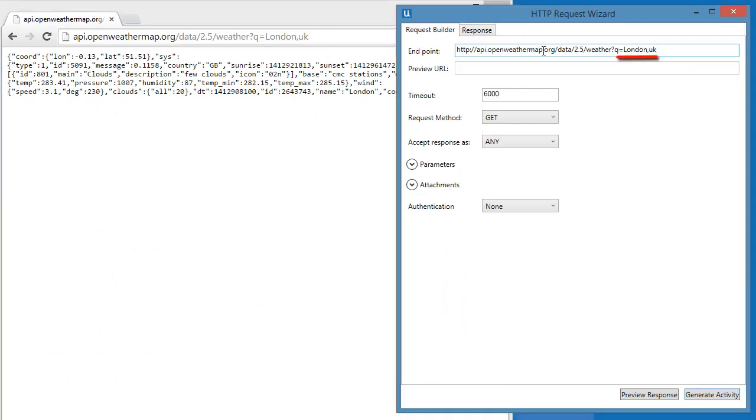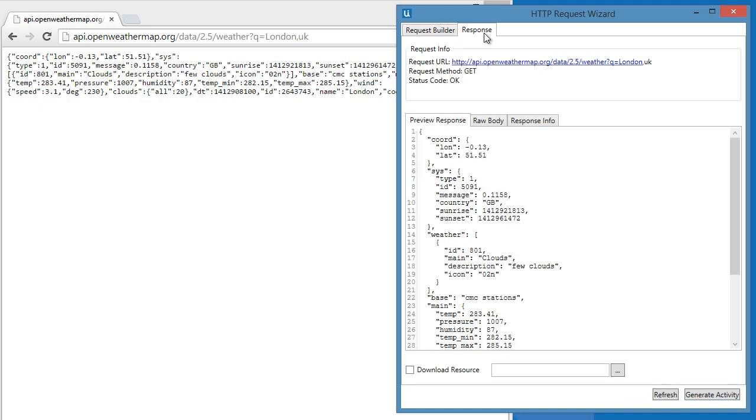As you can see, the link already includes the parameters. So if we run the preview response, it will give us result.